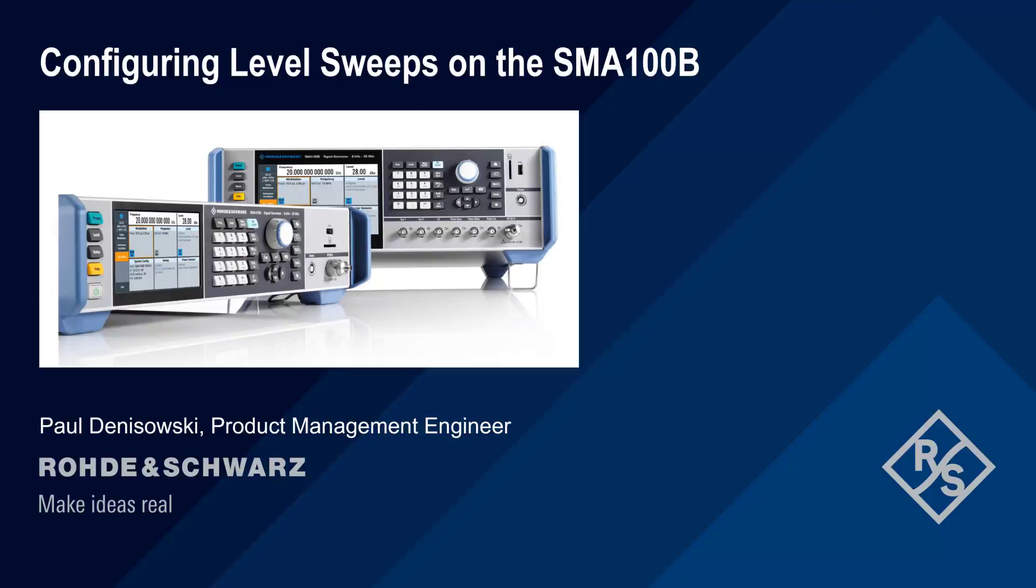Hello, and welcome to this presentation, Configuring Level Sweeps on the SMA100B. In this presentation, we will explain the different types of level sweeps available on Rohde-Schwarz SMA100B analog signal generators, as well as show you how to configure and use each type of sweep.